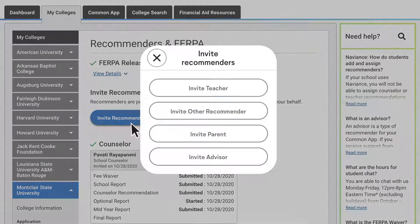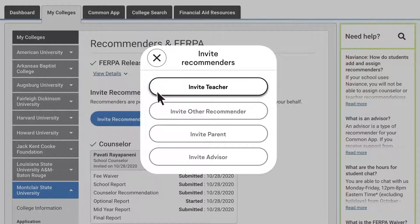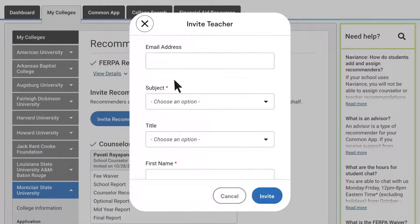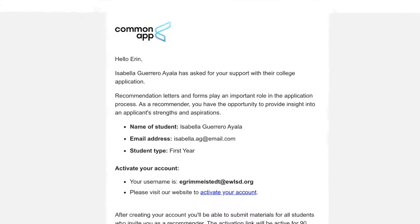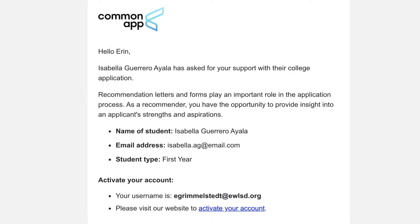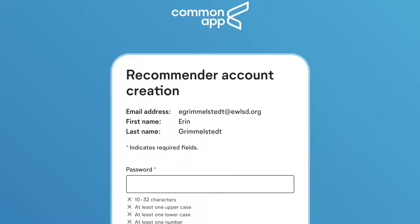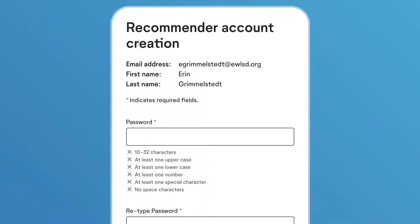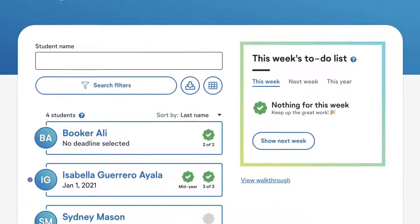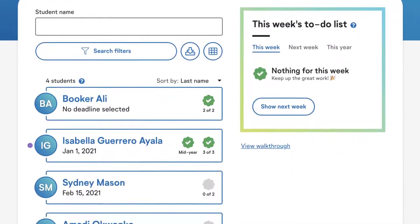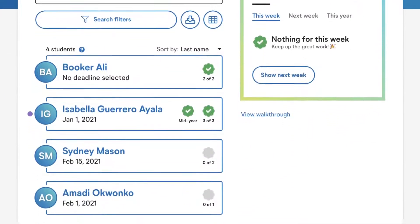When a student invites you as a recommender in their Common App account, you'll receive an email with a link to create your account. Once you've created your account, you'll be able to see the status of each student that has added you as a recommender.